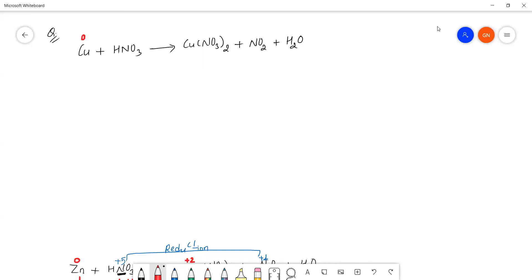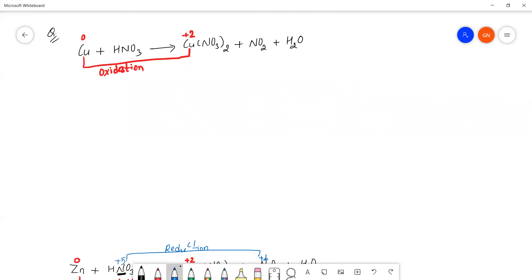Copper's oxidation number changes from 0 to +2, so copper undergoes oxidation. Nitrogen goes from +5 to +4, so nitrogen undergoes reduction.